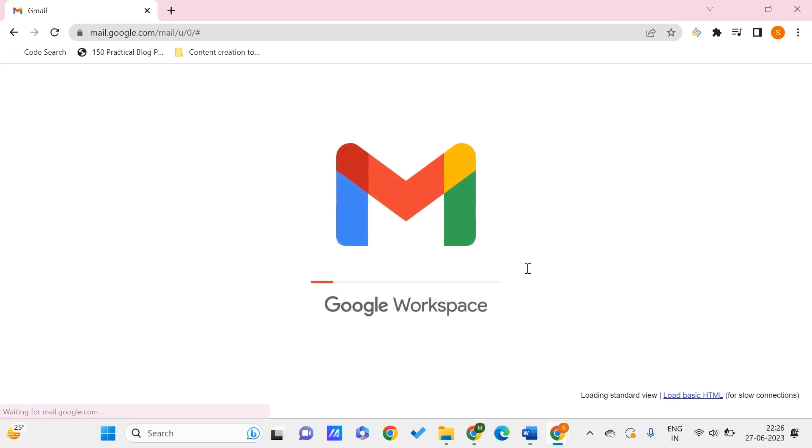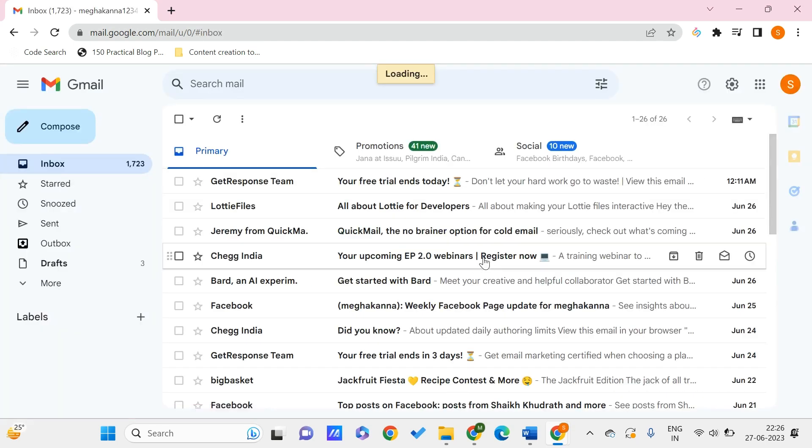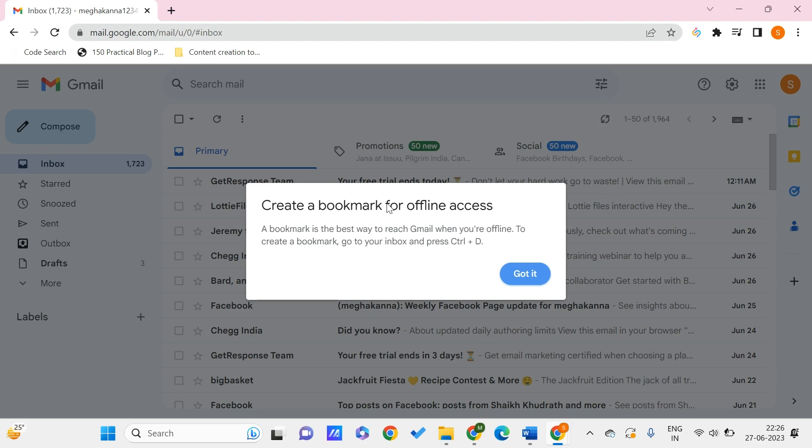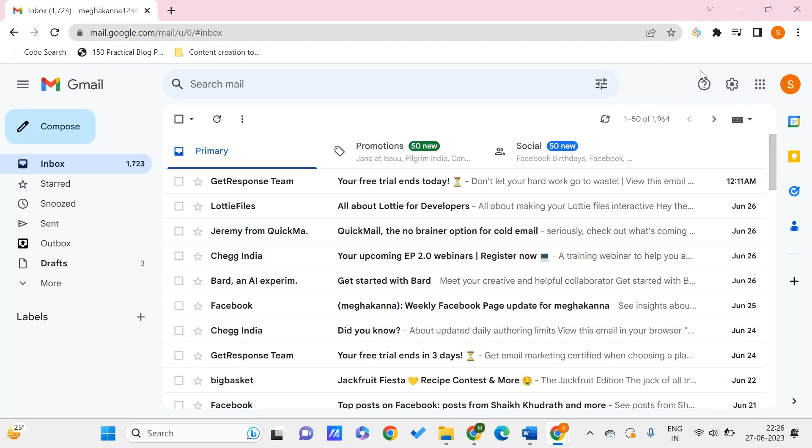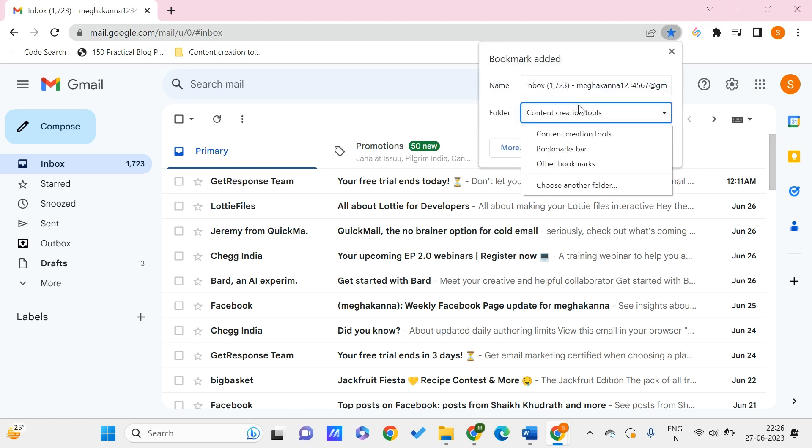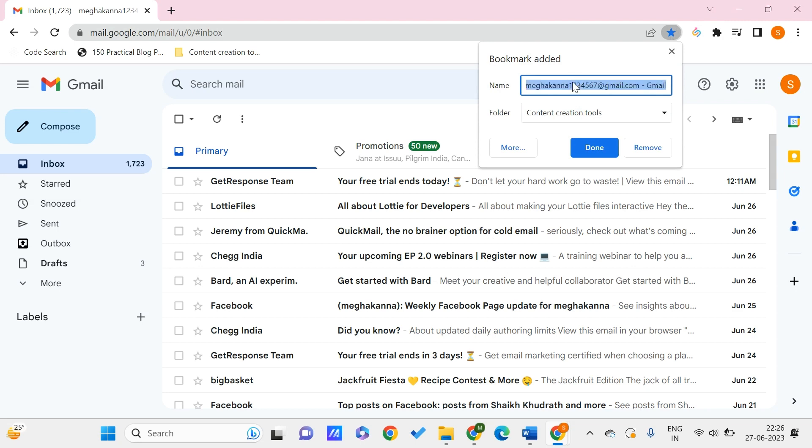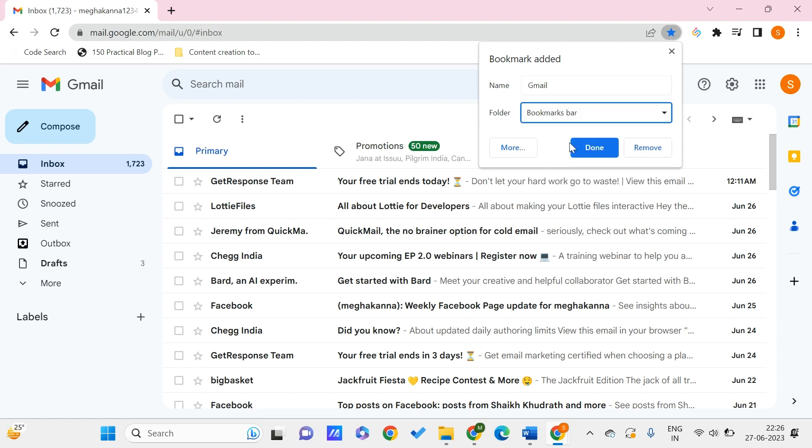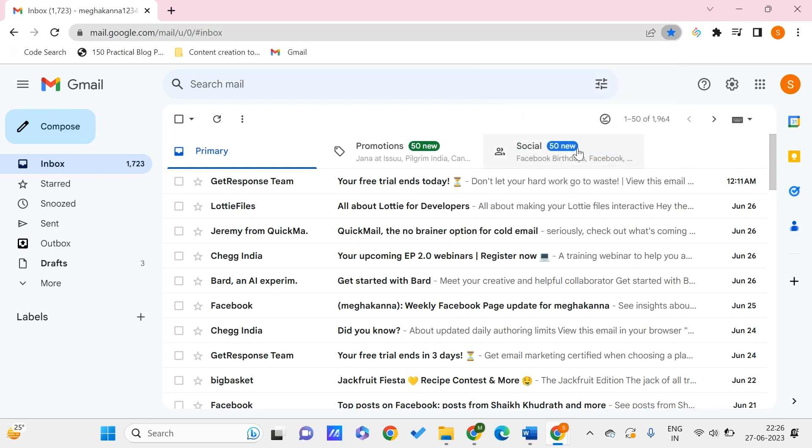Now we are done. Let me turn off my internet connection and show you how this works. But before that, to use it in offline mode, you need to bookmark this particular page. You can create a bookmark by going here and clicking on the star. Give the name as something like Gmail, and make it to the bookmarks bar. Click done.